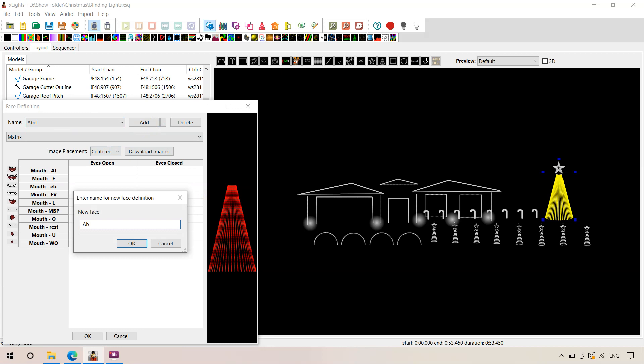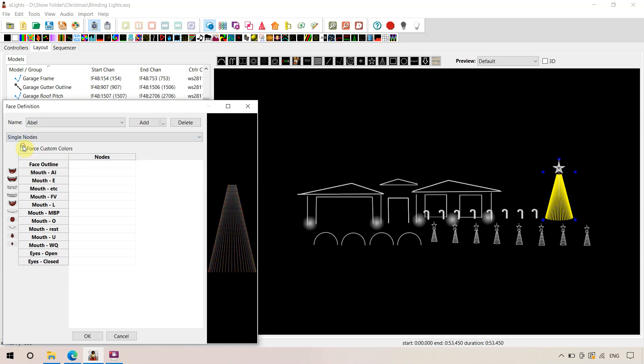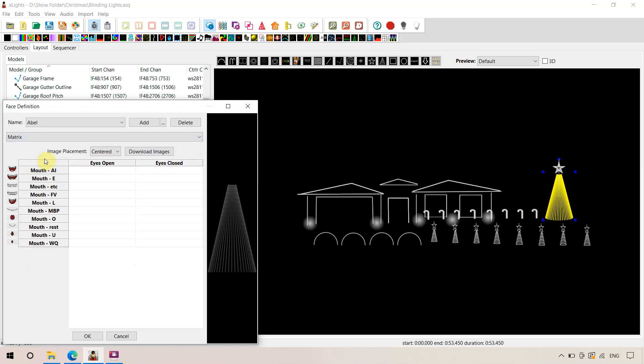Select add. We're going to call it AVO. Select for a new face. Okay. Sometimes it'll be default to single nodes, but we want matrix. And this will bring up this screen here where we can define certain images for each one of these mouth images.